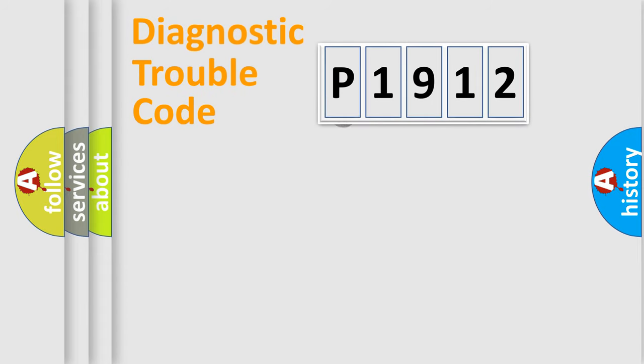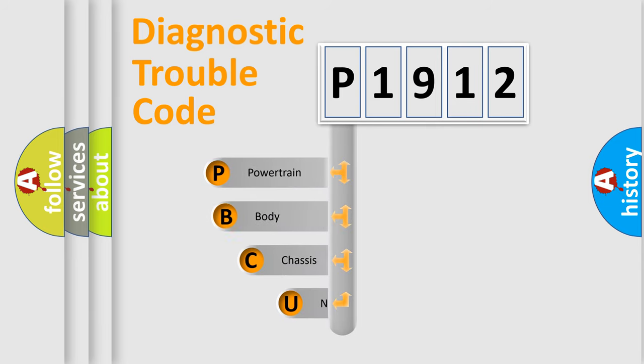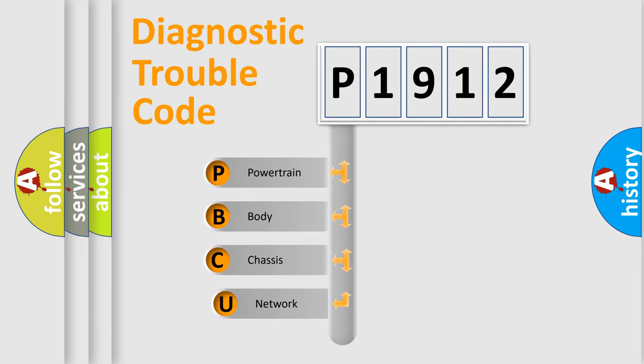First, let's look at the history of diagnostic fault code composition according to the OBD2 protocol, which is unified for all automakers since 2000.